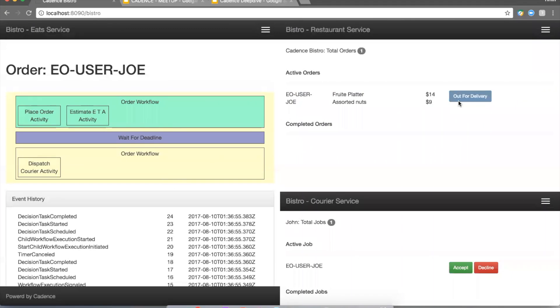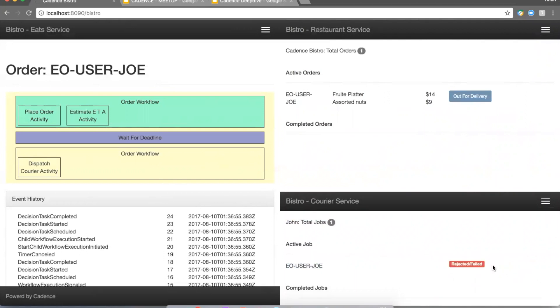So now we're in the deliver order workflow operation. As you can see down here in the courier service, we managed to send the order to the courier for dispatch. Let's say that I'm a courier who is busy right now or I'm about to go offline, so I'm not going to accept this order. I'm going to go ahead and decline.